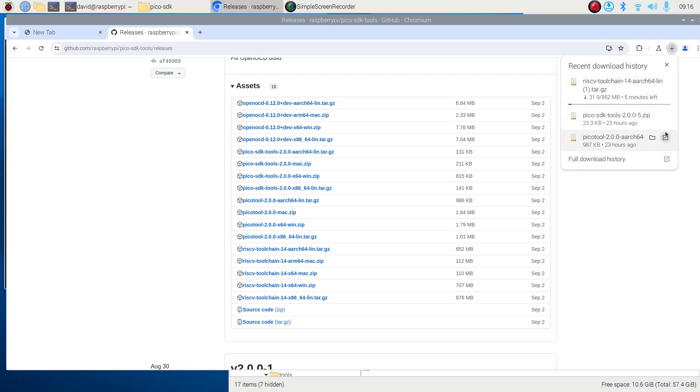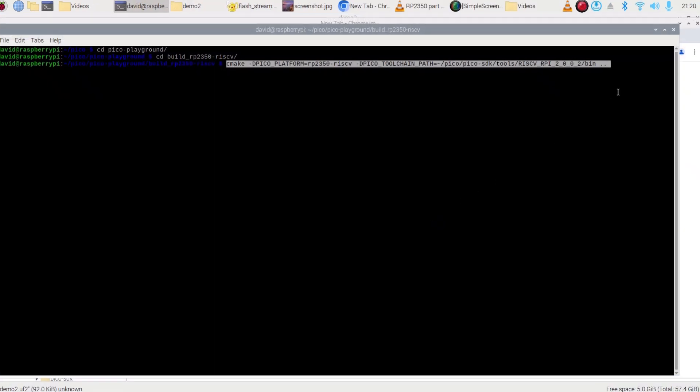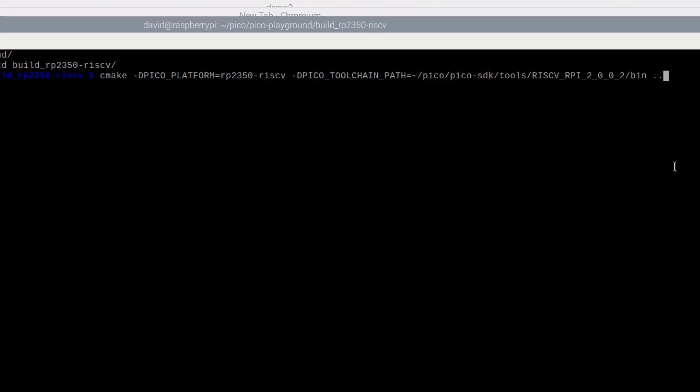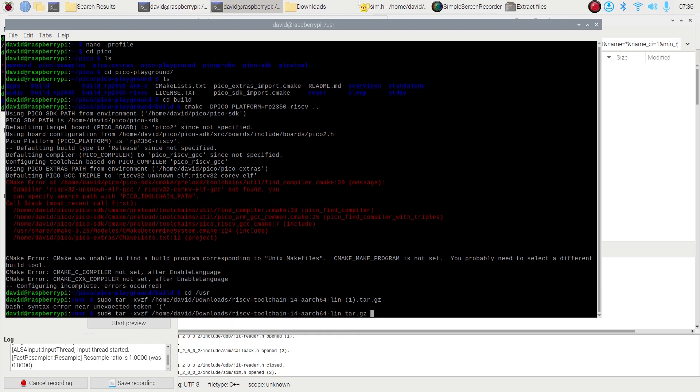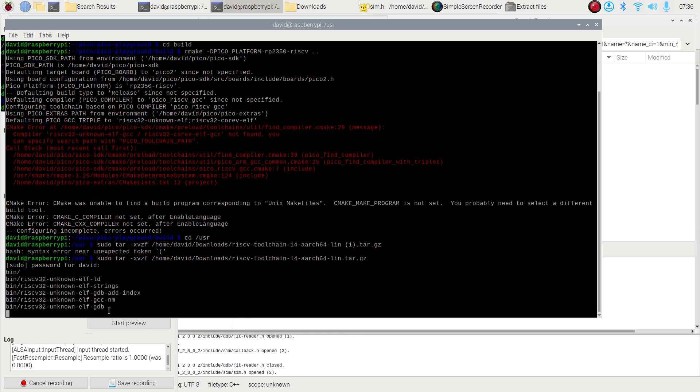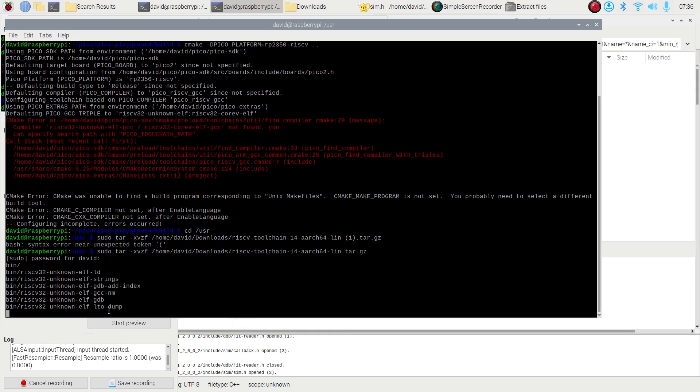Where you install the RISC-V toolchain can make your life a little easier. Initially, I had installed the toolchain into the Pico SDK Tools directory, but then I had to add an additional path statement into the CMake statement to change its Pico toolchain path whenever I wanted to use RISC-V. To make life easier, I re-extracted the RISC-V toolchain into the root USR directory. Since the Pico tools already look there for the ARM toolchain, I don't have to change the path when I want to use the RISC-V toolchain.